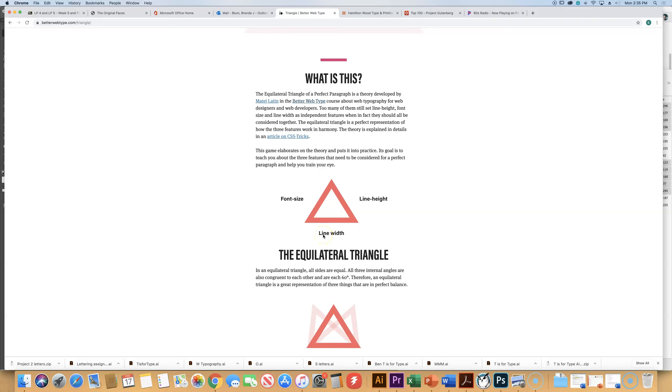And we talked about that in terms of picas, so double the font size, 12 point type is 24 picas, which is 4 inches wide. They're going to talk about it in terms of pixels, which is web speak, so if you're setting this up for being on the web.